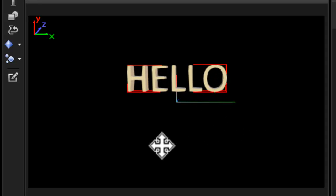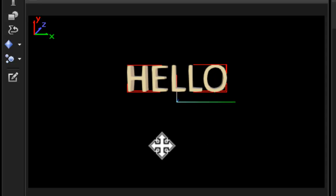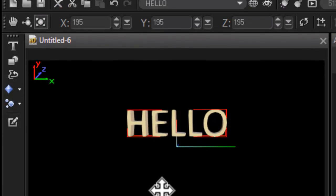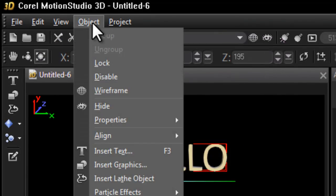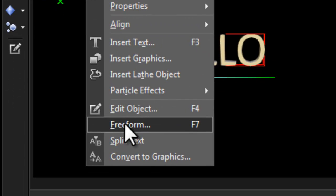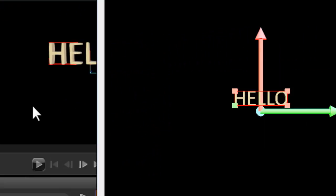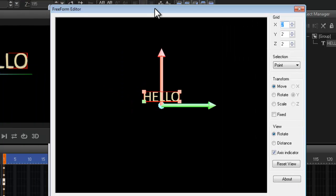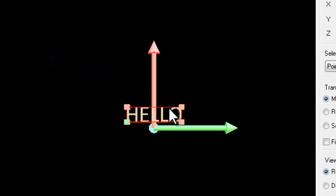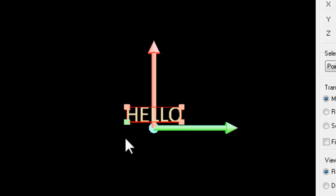All right, very simple. You can press F7 or you can go to Object and it says Freeform. And then you are now in your freeform editor and here these ones are your perspective nodes.